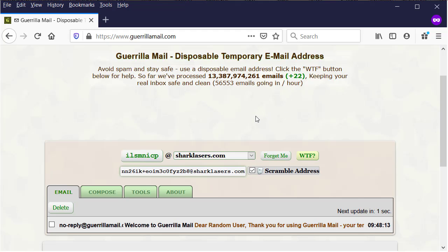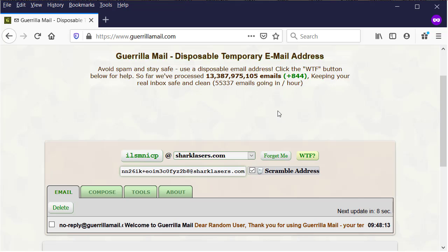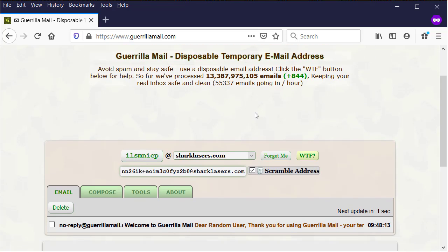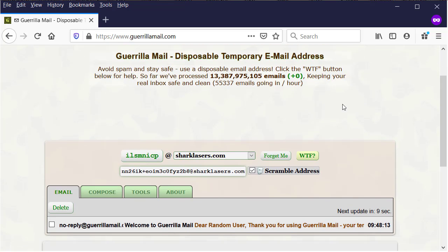Most users feel uncomfortable in using their real email because of the results of many spam and promotional emails that bomb their inbox. So, Guerrilla Mail provides temporary email.